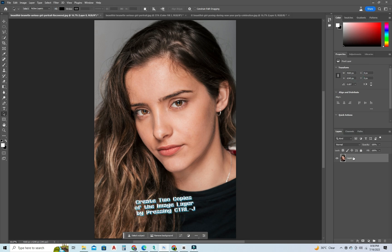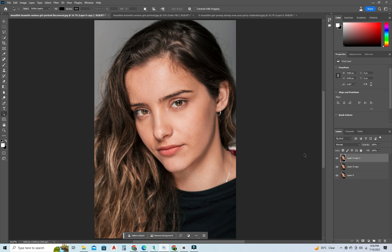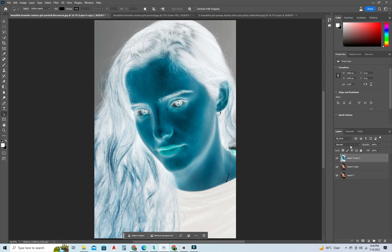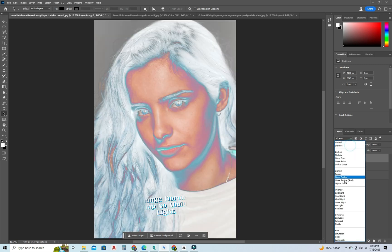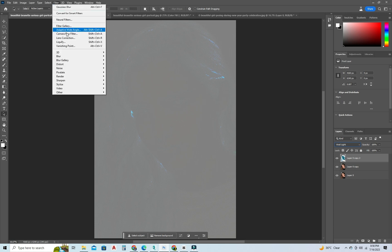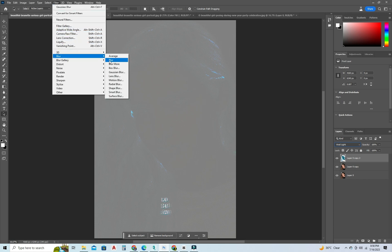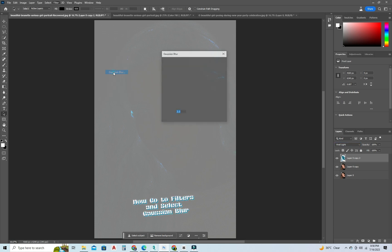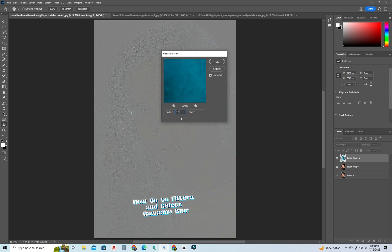Create two copies of the image layer by pressing Ctrl-J. Press Ctrl-I. Change Normal blend mode to Vivid Light. Now go to Filters and select Gaussian Blur.